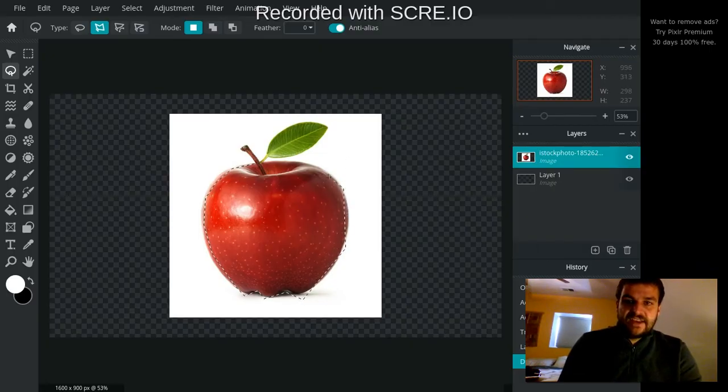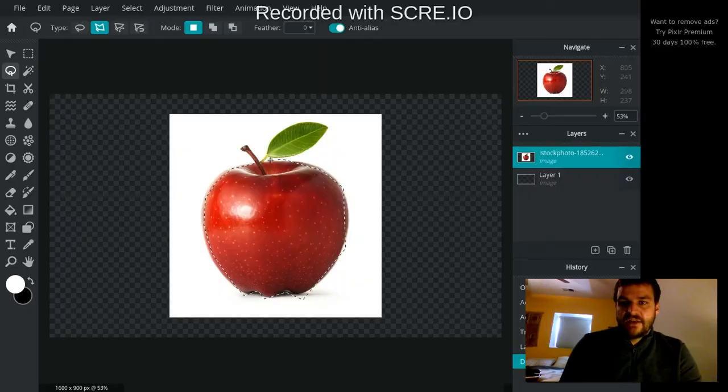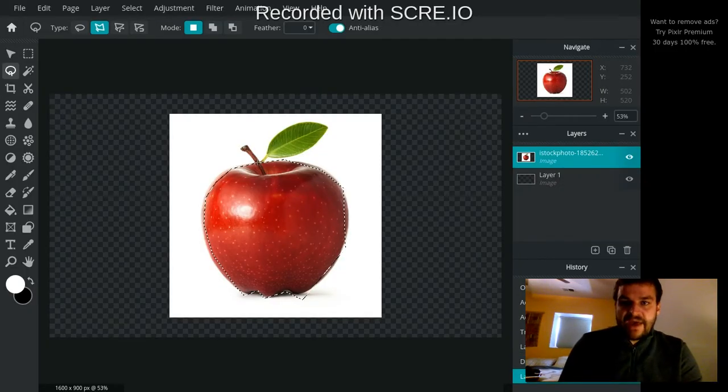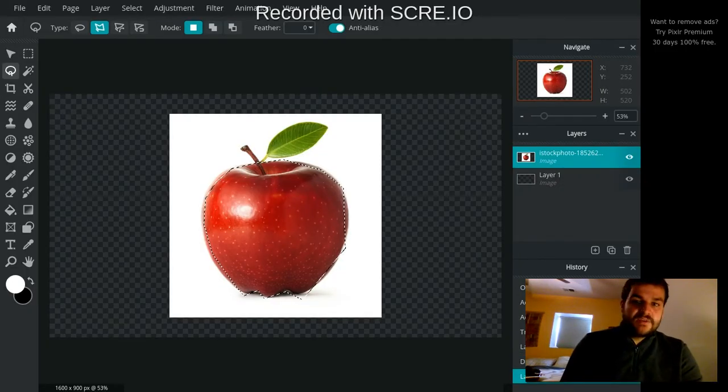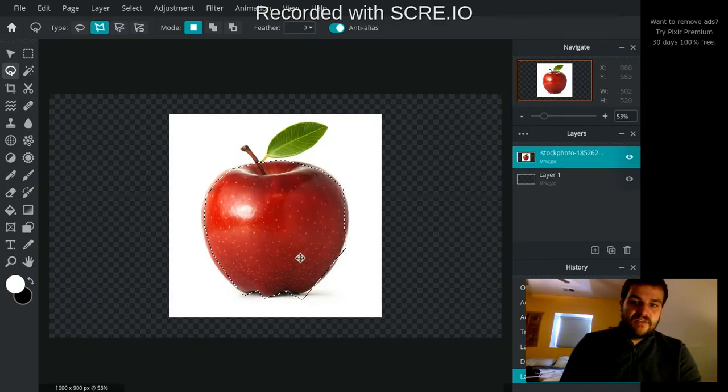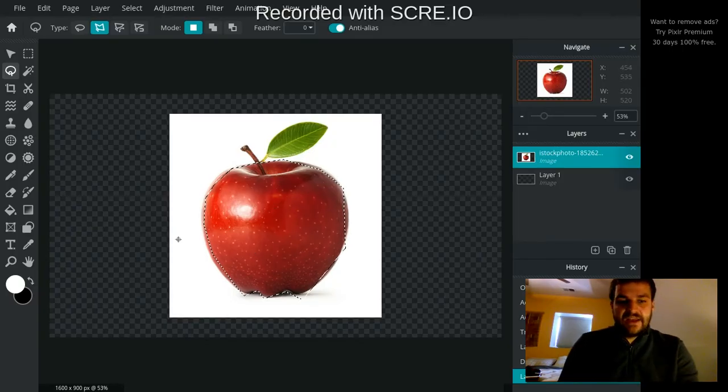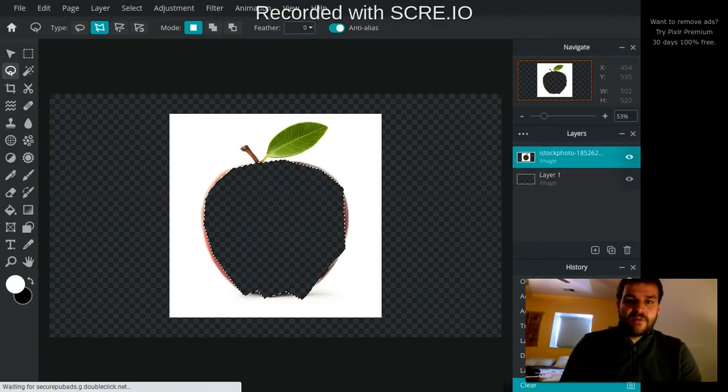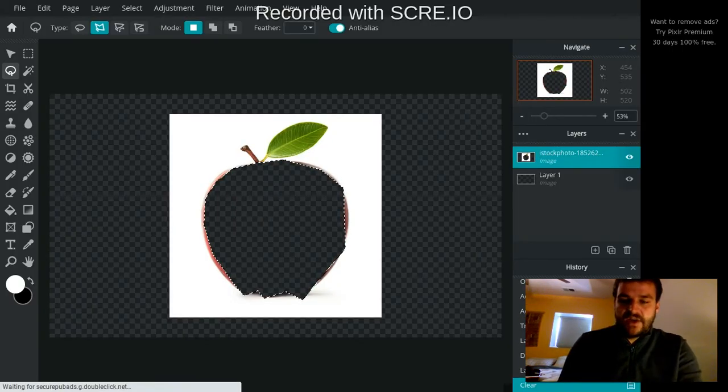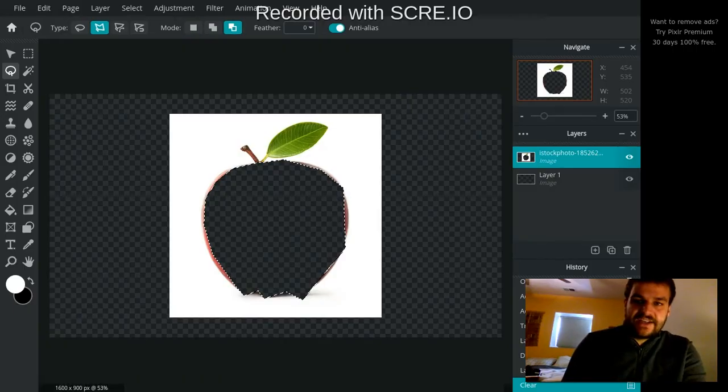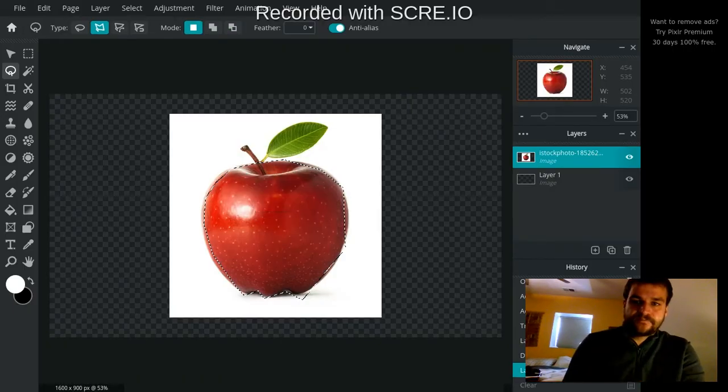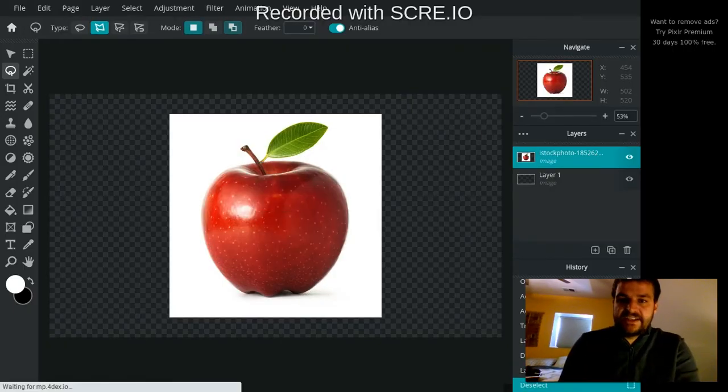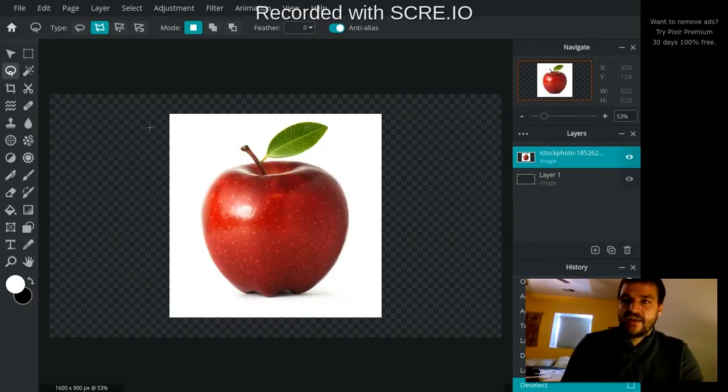The nice thing is, again, just like with the rectangle, you're getting a perfectly straight line. Once you get back to the beginning where you started, it'll give you your dancing ants again and you have your polygon that you cut out or you selected. Let me deselect that again.